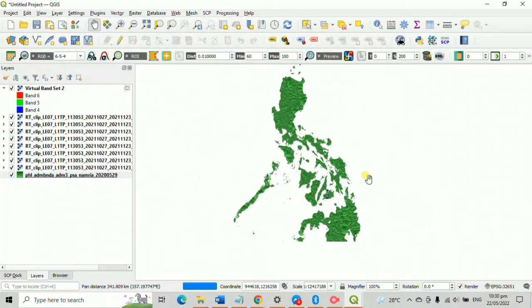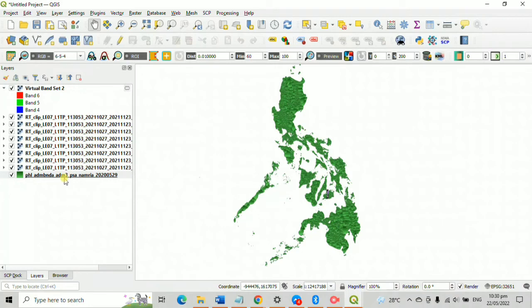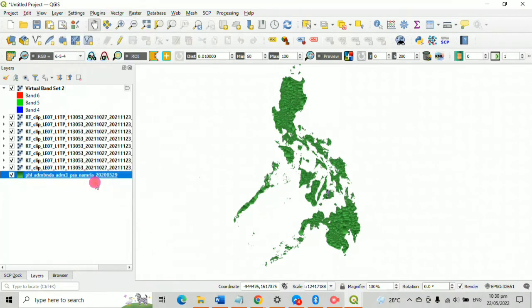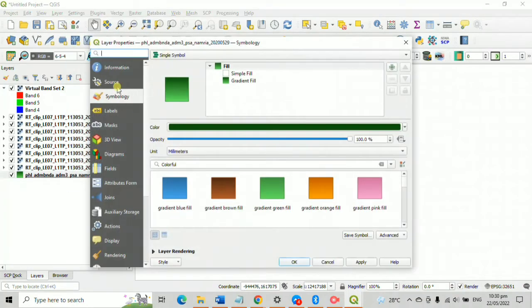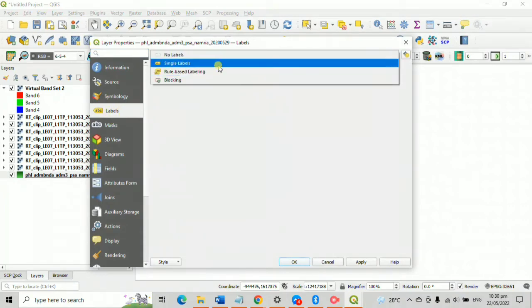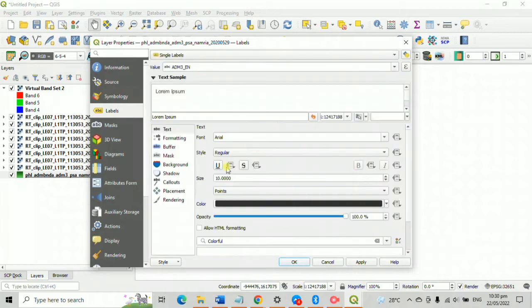After that, go add your labels by clicking layers, click the shape file, click properties, then go to labels. That map is set to no label. Just click it then change it into single labels.